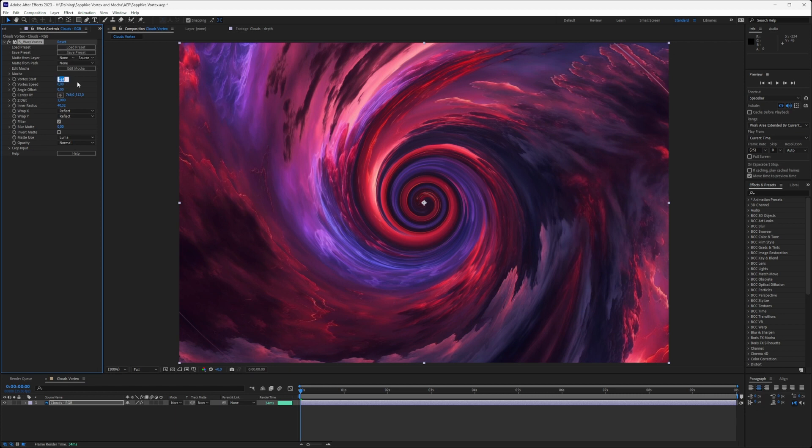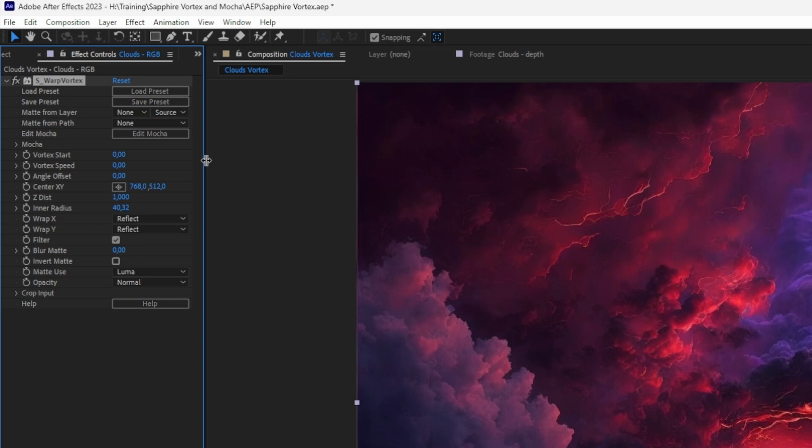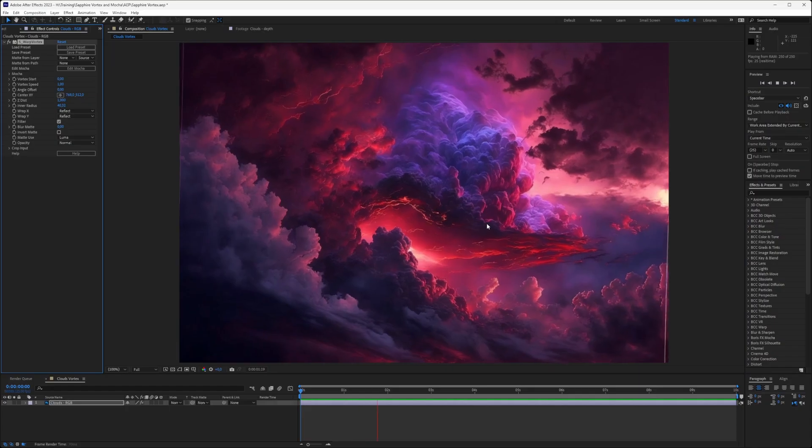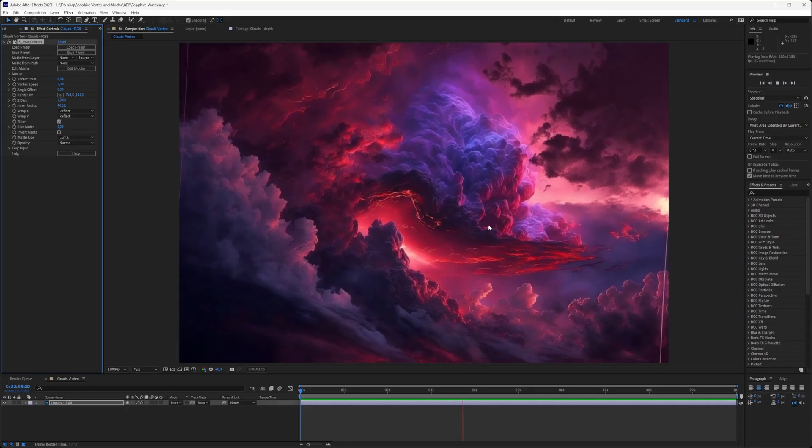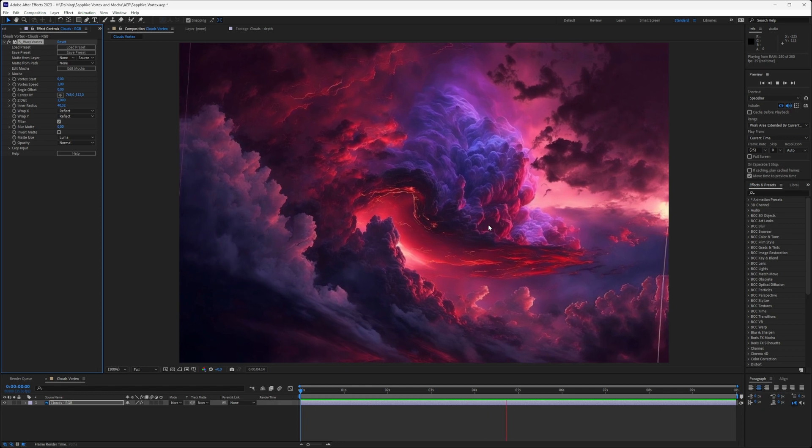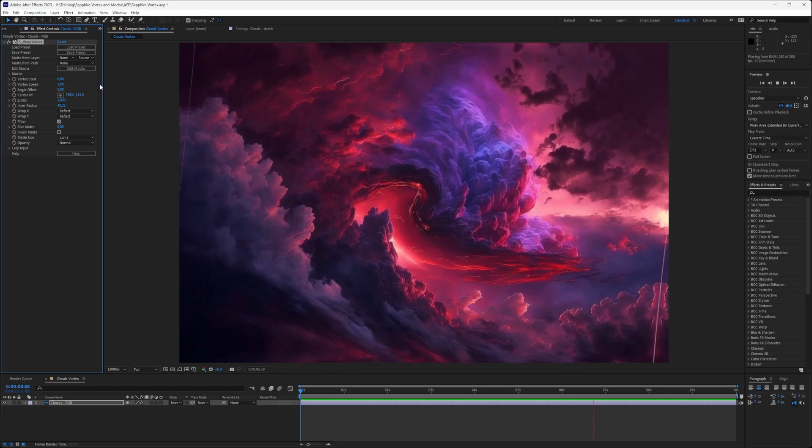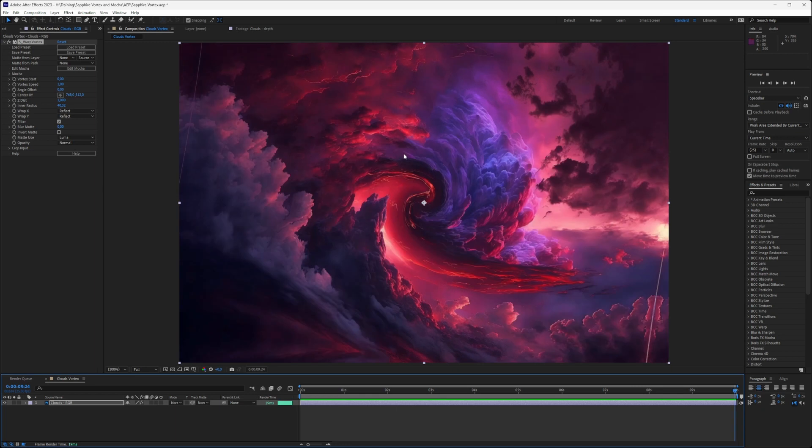But we're going to be doing something a little bit more subtle. So I'm going to set my Vortex Start to zero, and I want this auto-animating. The way we do this is with the speed. If I put my speed to one, you can see it's going to start twisting this up as we move through, and we can end up with something that's a little bit too extreme.